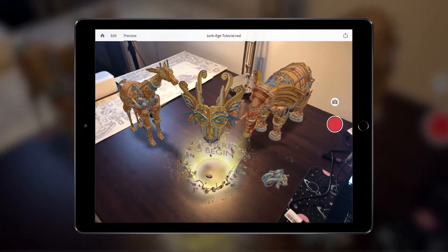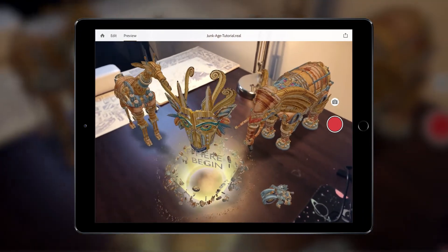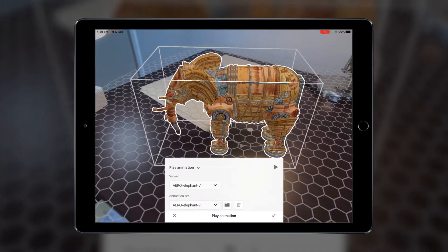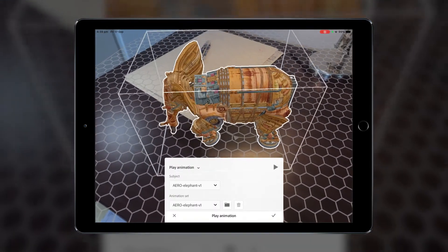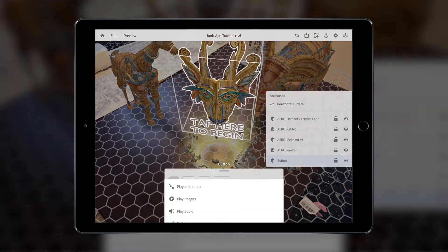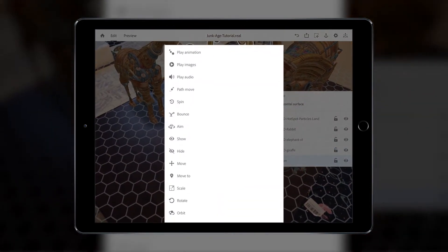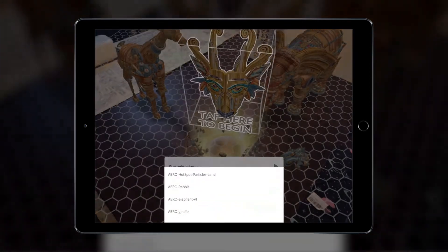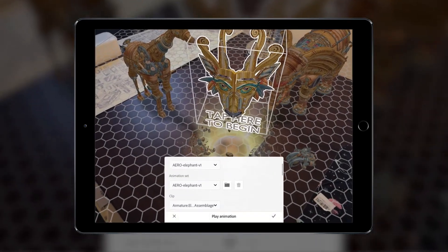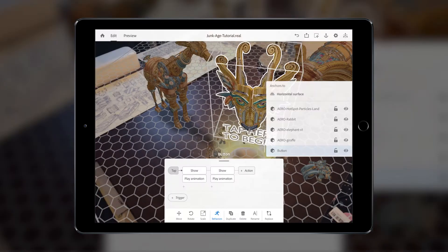For intermediate users who are familiar with 3D applications such as Cinema 4D, Blender or Maya, you can import 3D assets with their own animation data. If the object has its own animation data, you can also activate the animation by selecting the Play Animation action, selecting the Subject object, the animation set, and then the animation clip you want to play.